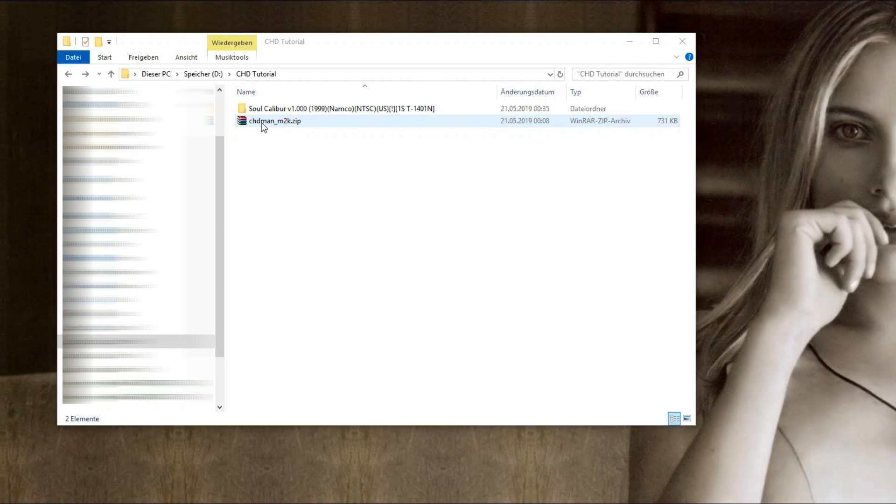Okay. In this folder you see the Dreamcast game and the little archive from my link. For this demonstration I use Soul Calibur.